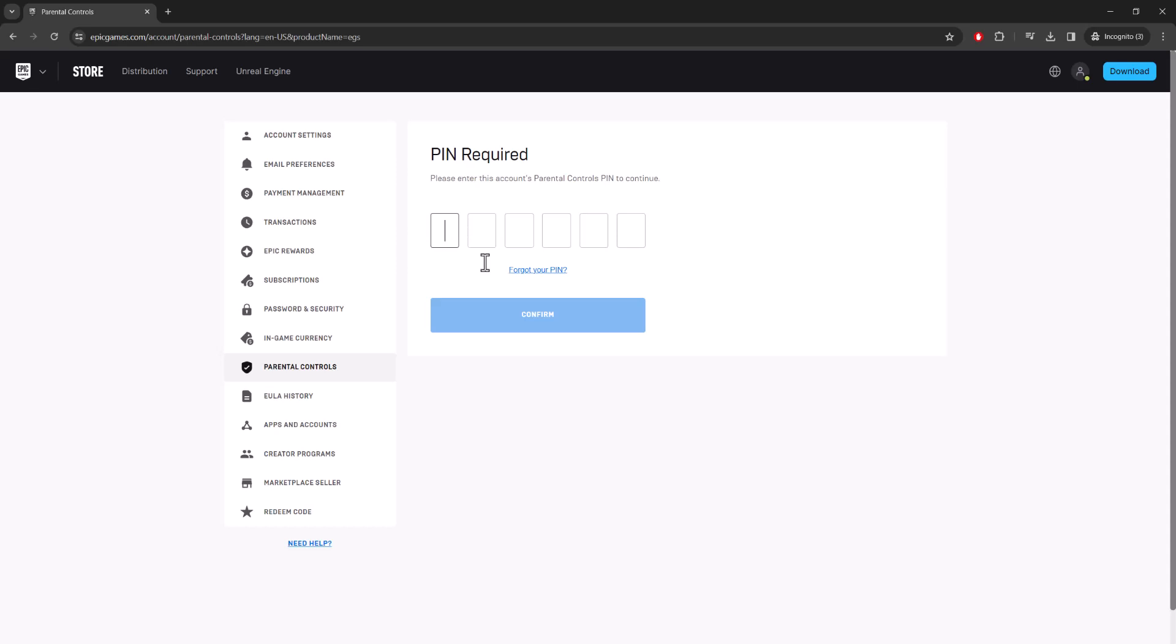You can easily just press 'Forgot your PIN' - it'll email it to your Epic Games email and you can then easily reset your PIN. So I'm just going to log into mine to quickly show you how it looks.